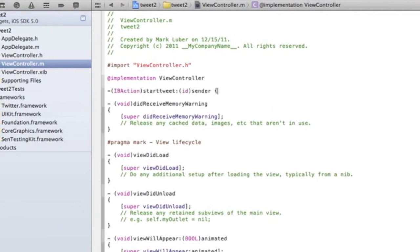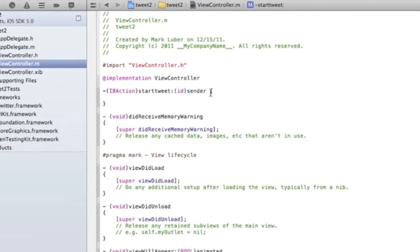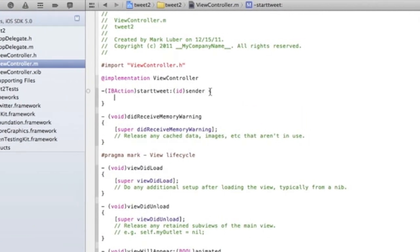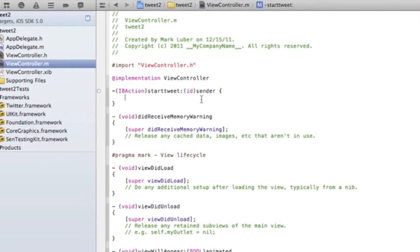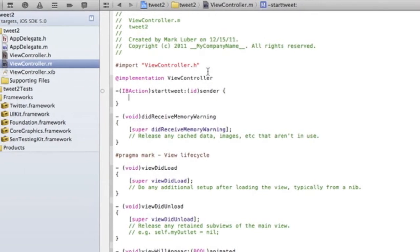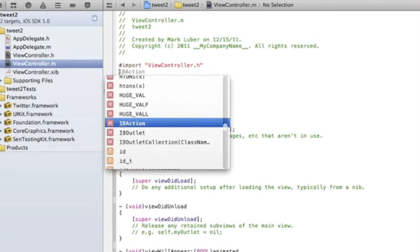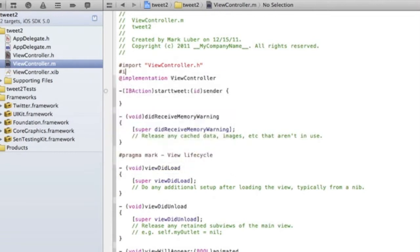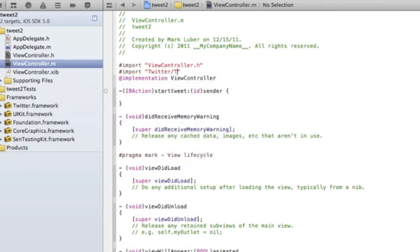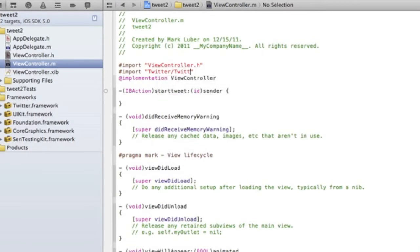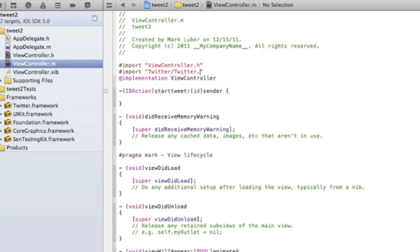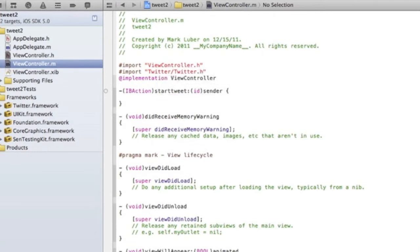Let's copy this and paste it in our .m file — that's all we need in the .h. We're going to define what it does, add a semicolon, and add an open and close curly bracket. Now we have to import our Twitter framework, so we're going to do `#import <Twitter/Twitter.h>` so it knows what we're talking about.